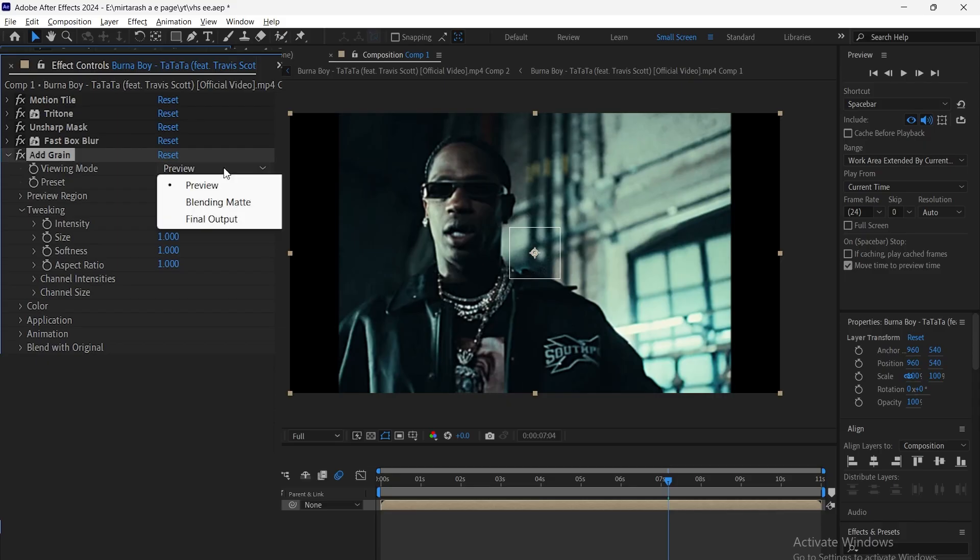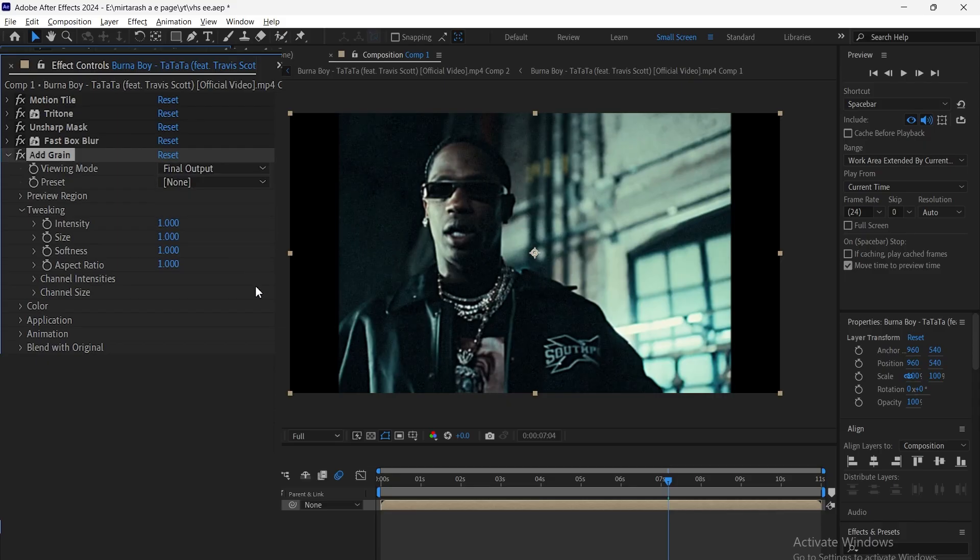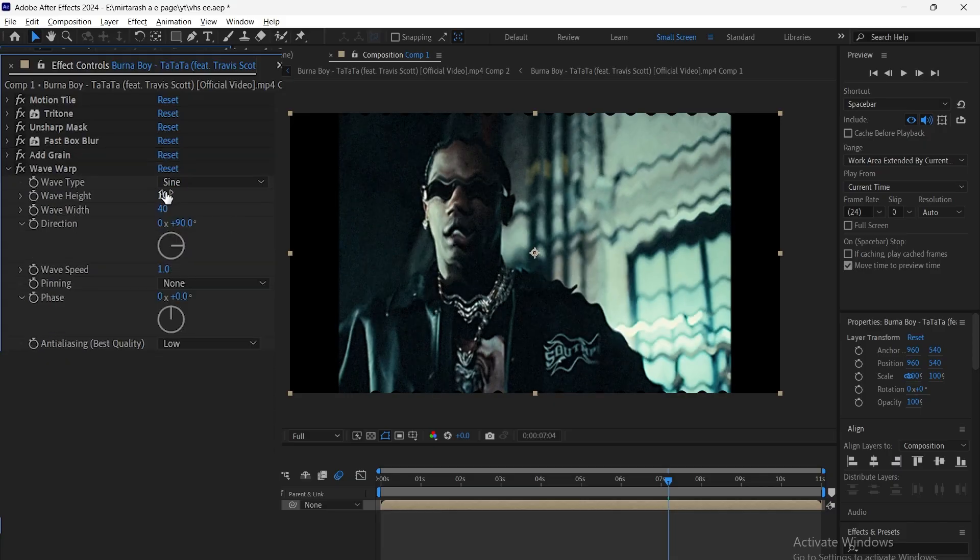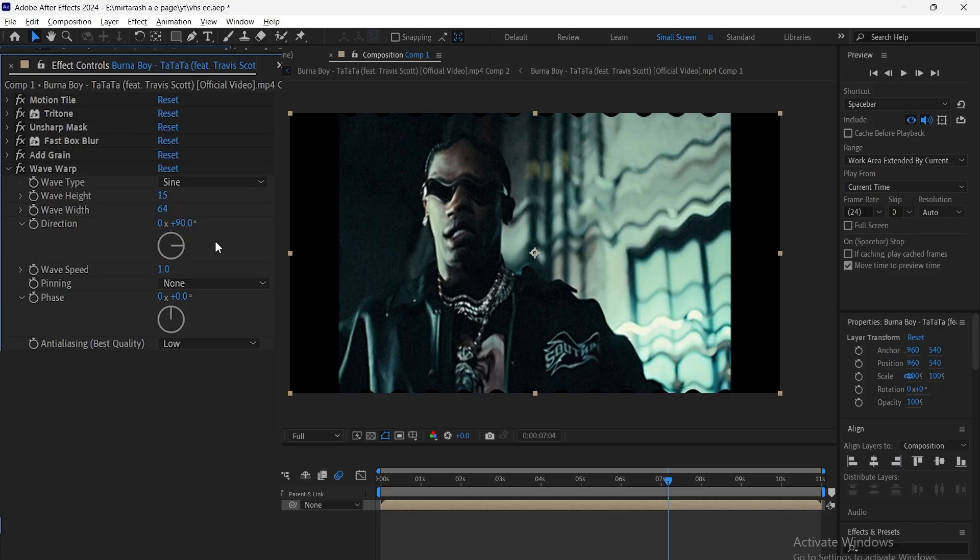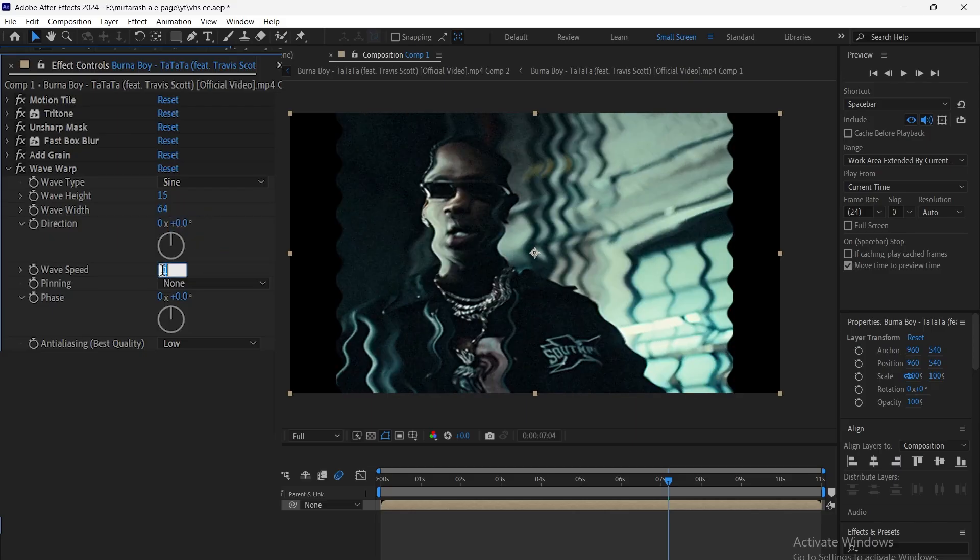Add the Add Grain effect and set the Viewing Mode to Final Output. Now add Wave Warp, set Height to 15, Width to 64, Direction to 0, Speed to 4, and change the Wave Type to Smooth Noise.